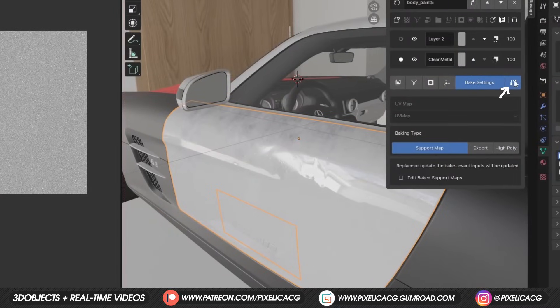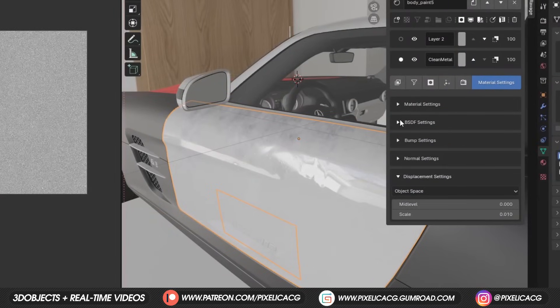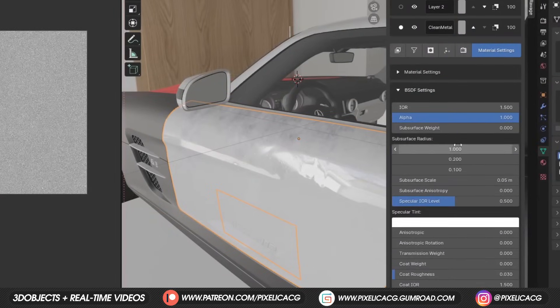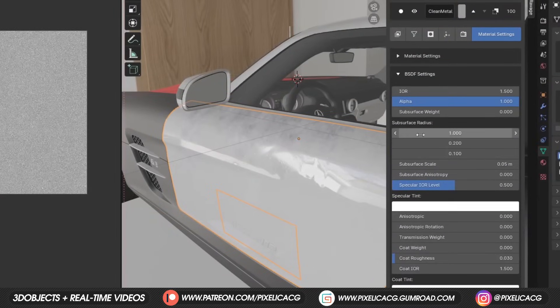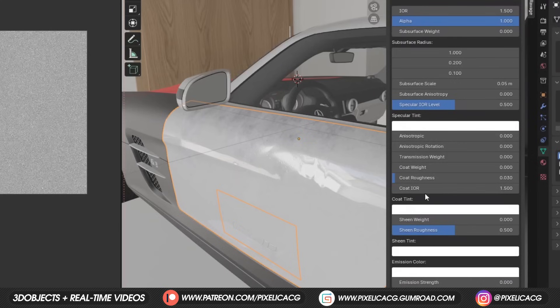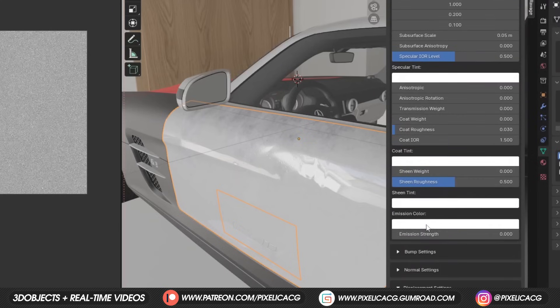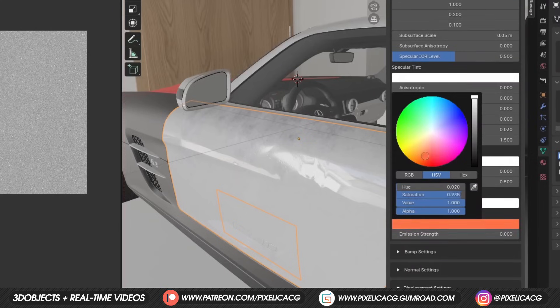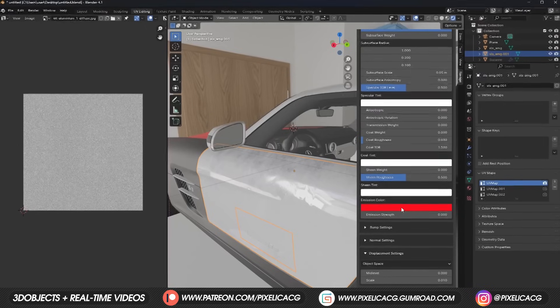And finally at the end we got material settings, which is our normal settings for materials like the subsurface settings, IOR, emission and all of those other things. So that was basically it.